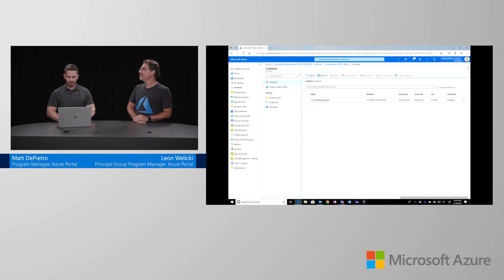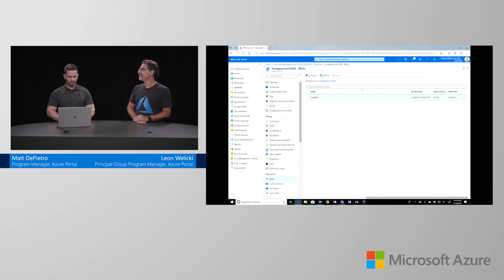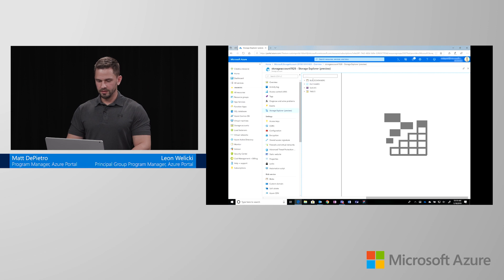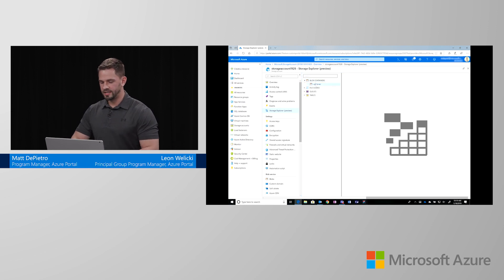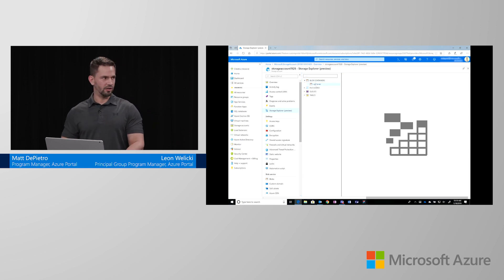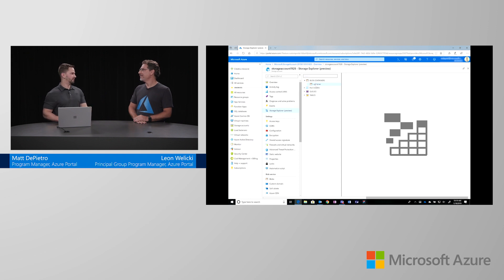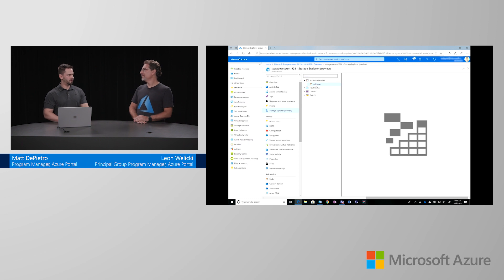Yeah. So, we just announced a storage explorer preview. And in storage explorer, this is an easy way to manage all of your containers within that storage account. So, some of our customers have over hundreds of containers and this is an easy way to see that list and then manage the blobs within each container more easily.